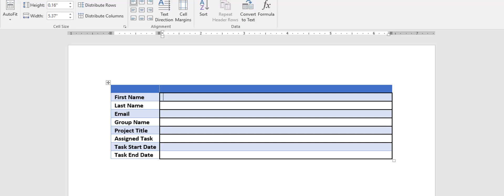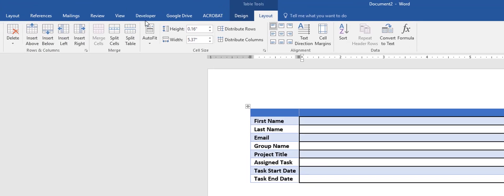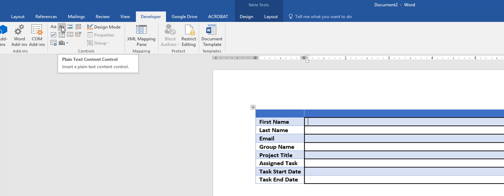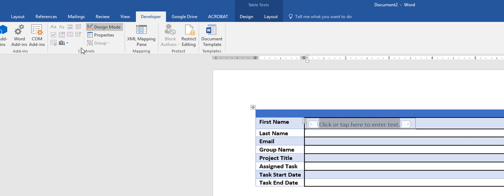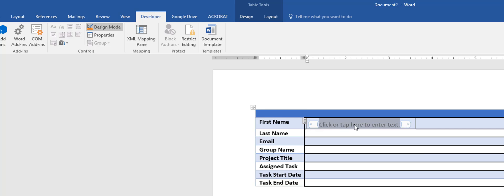Now that the form design is done, I go to the Developer tab and start adding controls. I'll select a plain text control and you'll see a text box appear. To see it properly, I click the Design Mode button in the Controls group — now the tabs show up on either side. In Design Mode I can change the placeholder text from 'Click here to enter text' to something like 'First Name.'